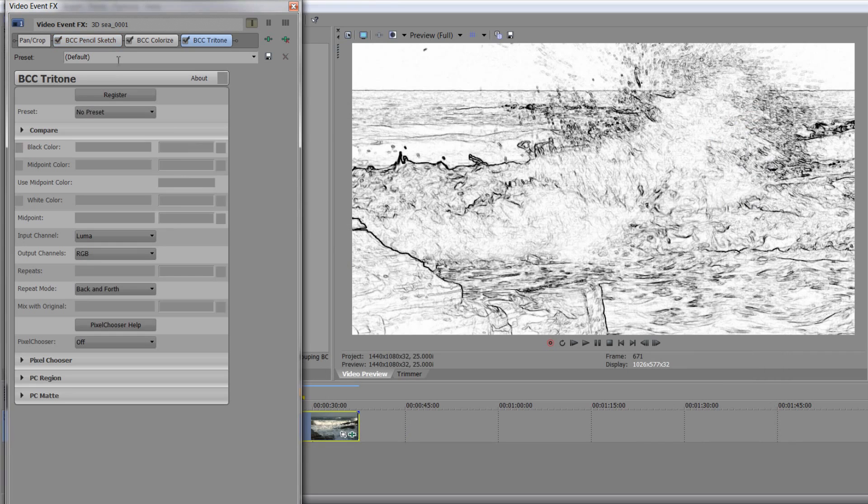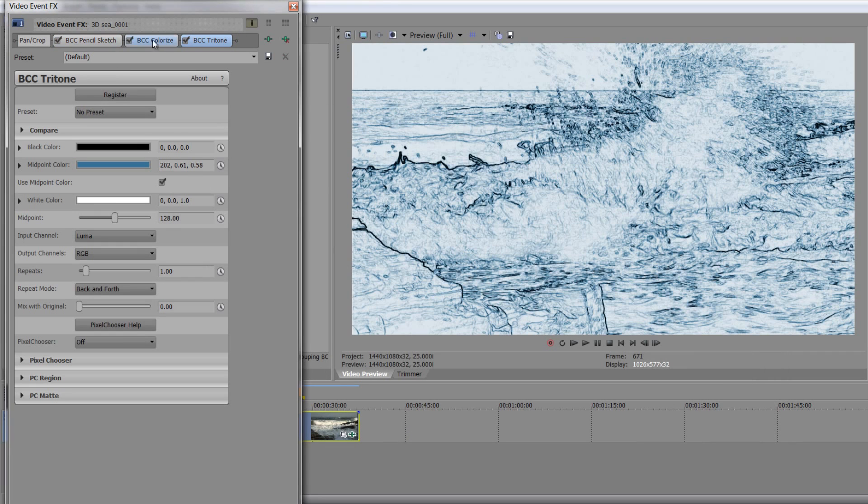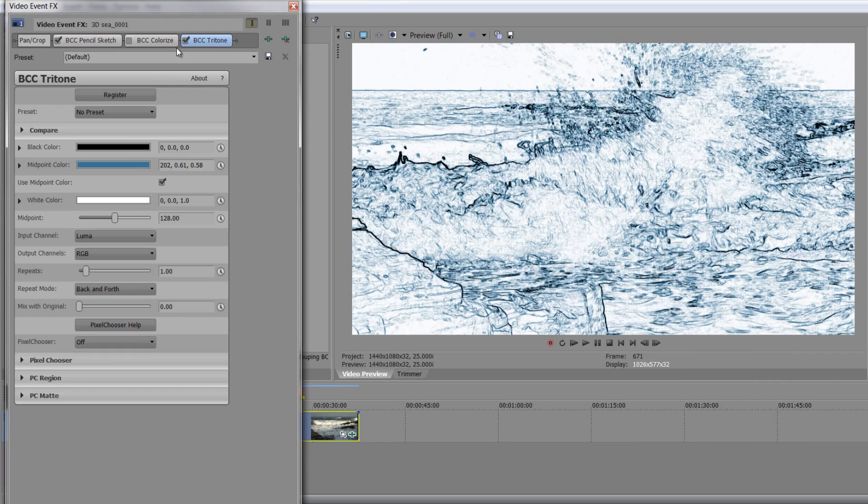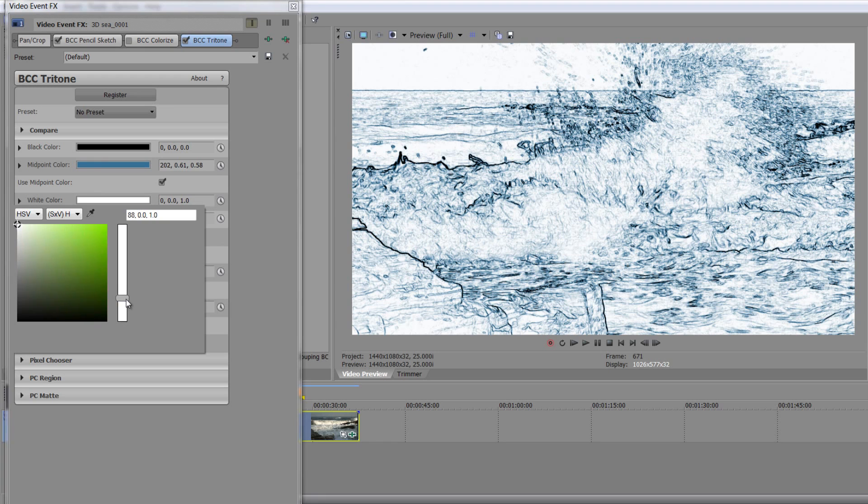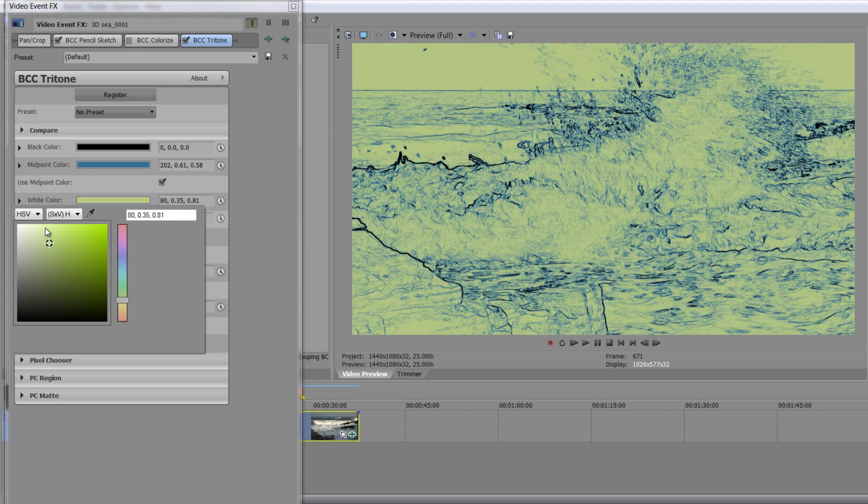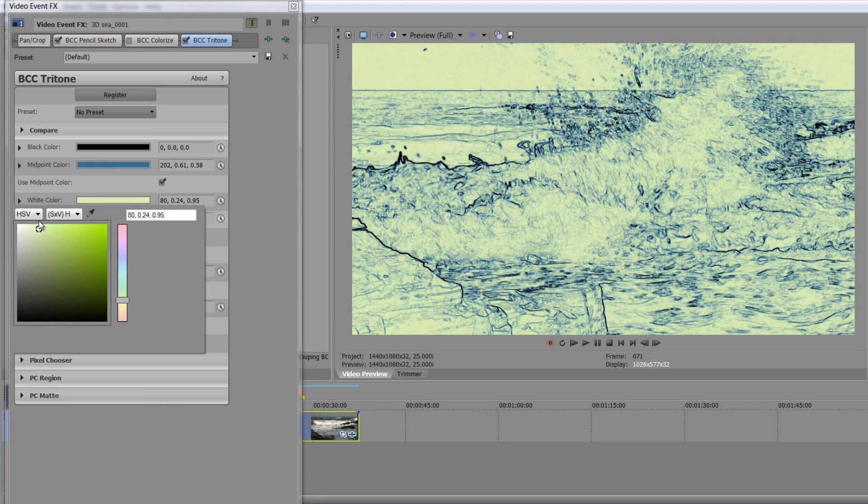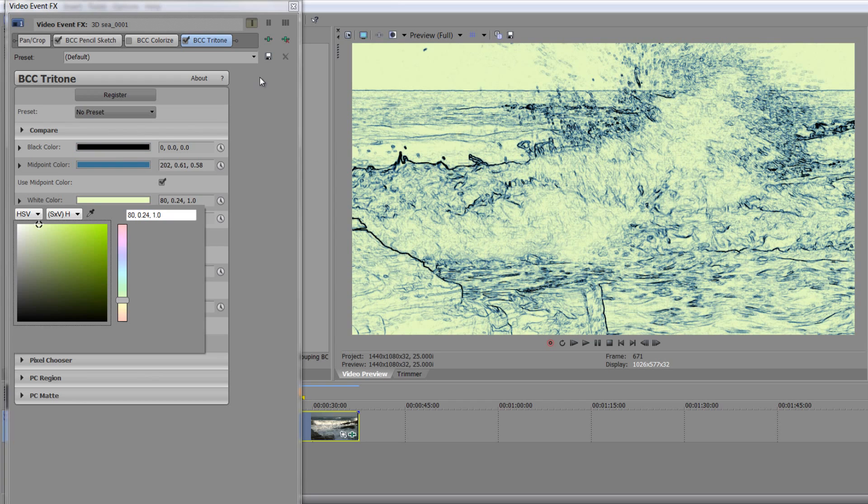There's Tritone. Turn off Colorize. But we've got Tritone. And Tritone, we can choose which colors are in our Tritone. So we've got black color, midpoint color, white color. So white points are the highlights. We can say, well, do you know what? I want those highlights to be, let's make them slightly yellow again. So there we go. Down slightly greeny yellow. You can create a completely different look and just have three colors to create these looks that we want.